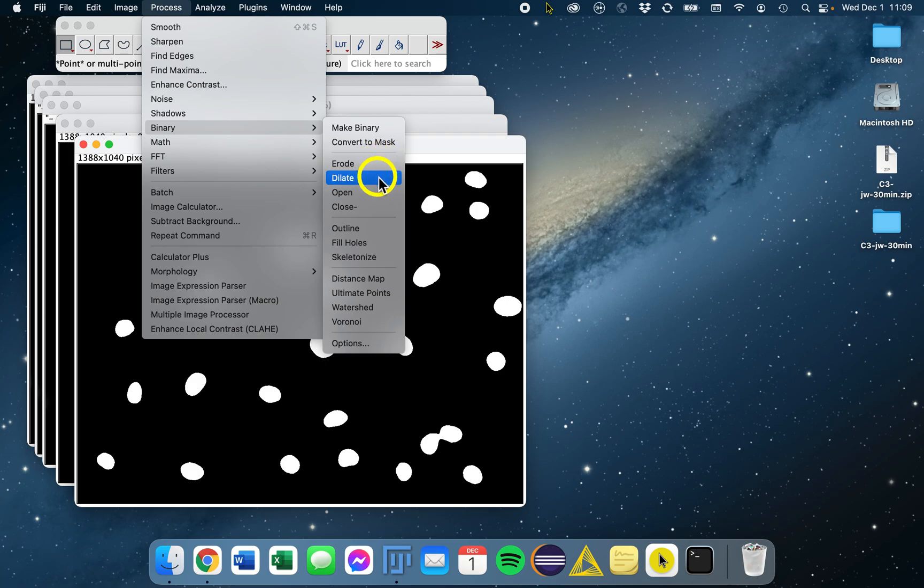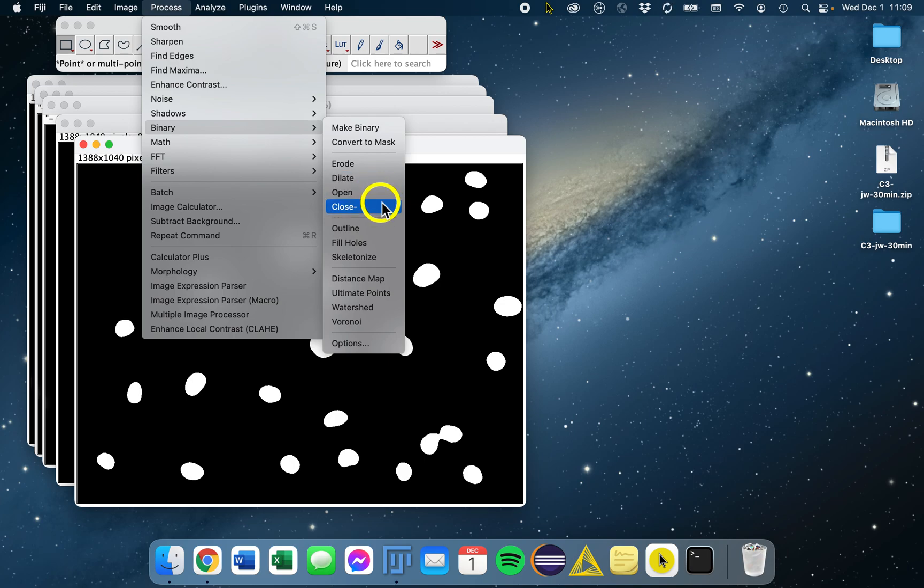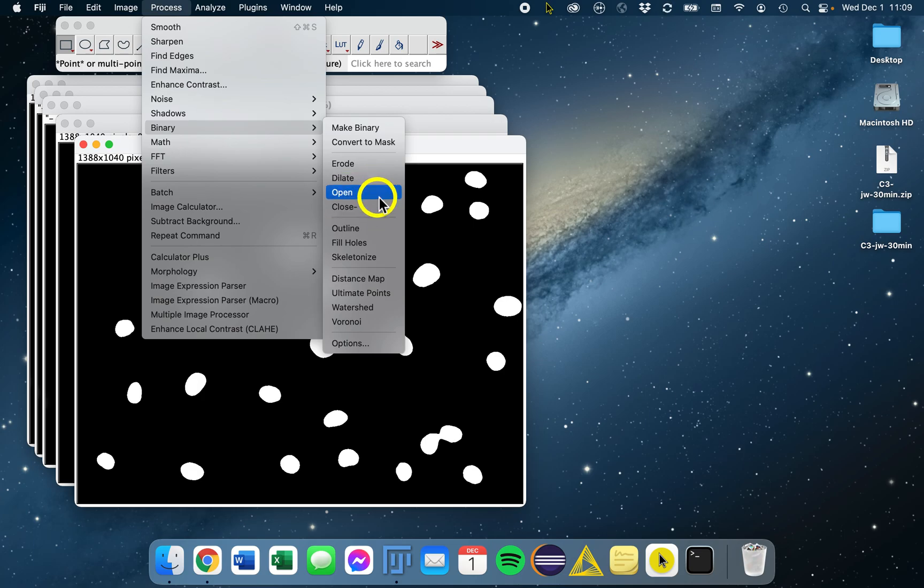We have erode and dilate, which will reduce and grow objects by single pixels, either smoothing out sharp edges or destroying small structures when you use them sequentially. There's also open and close, which is basically an erode and a dilate, and the other is a dilate and erode. Those can be used to smooth out objects and destroy small structures.